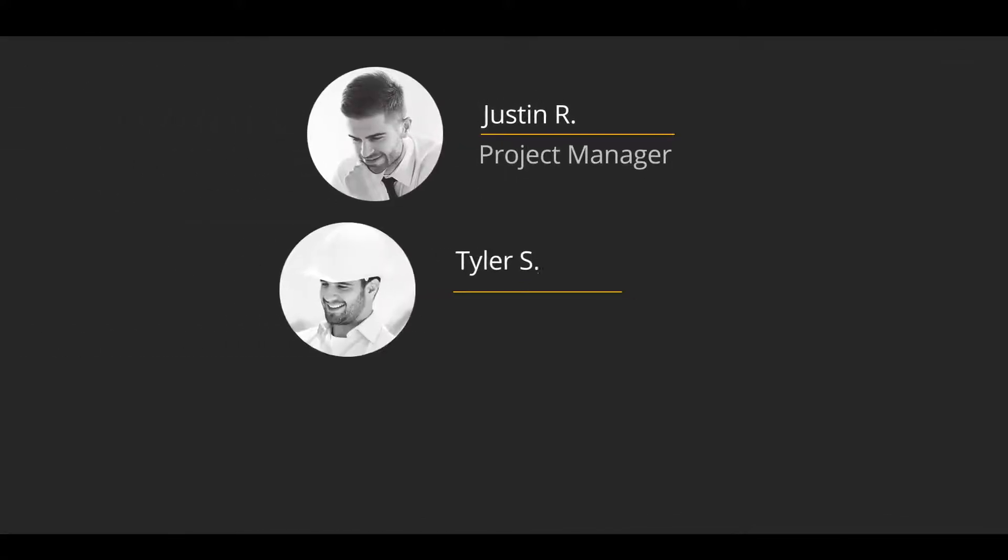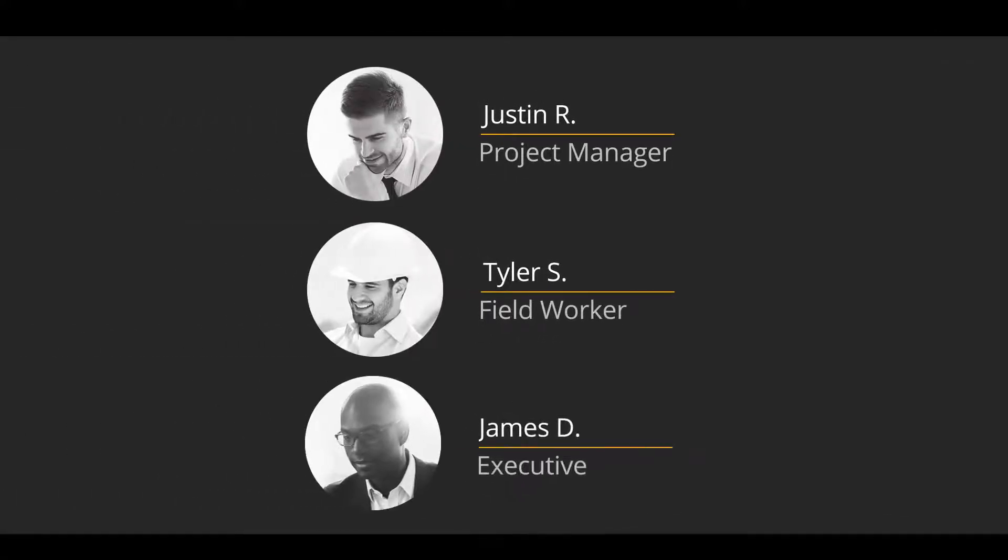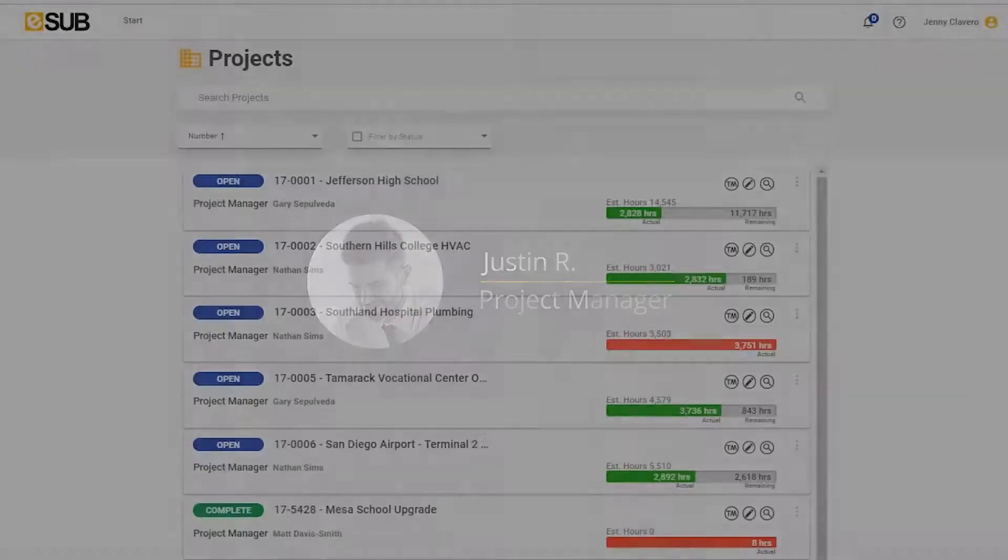We will take a look at how three different team members utilize ESUB software throughout their day. Let's start with Justin, the project manager, who is beginning his day in the office.